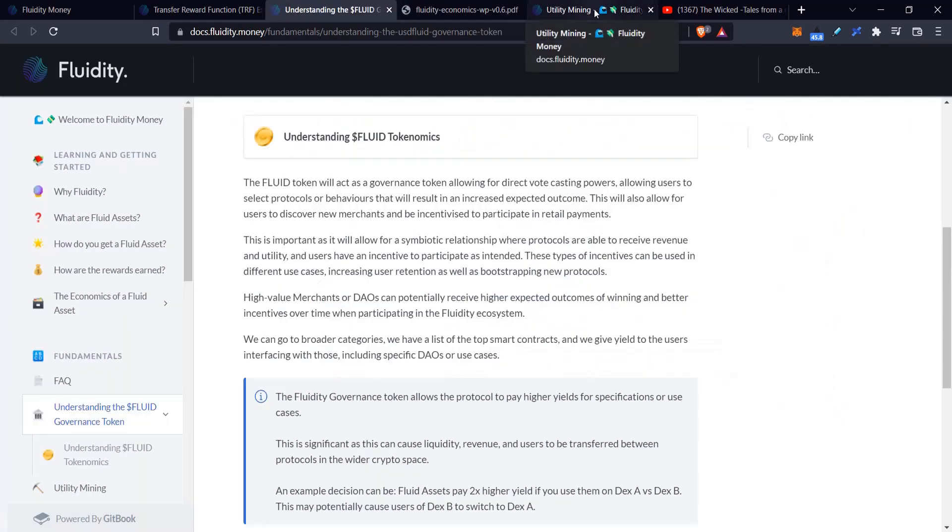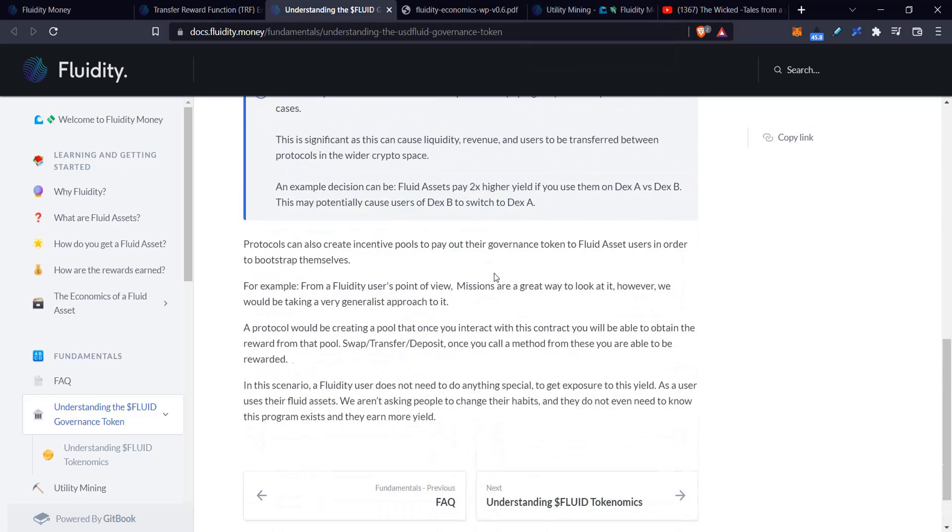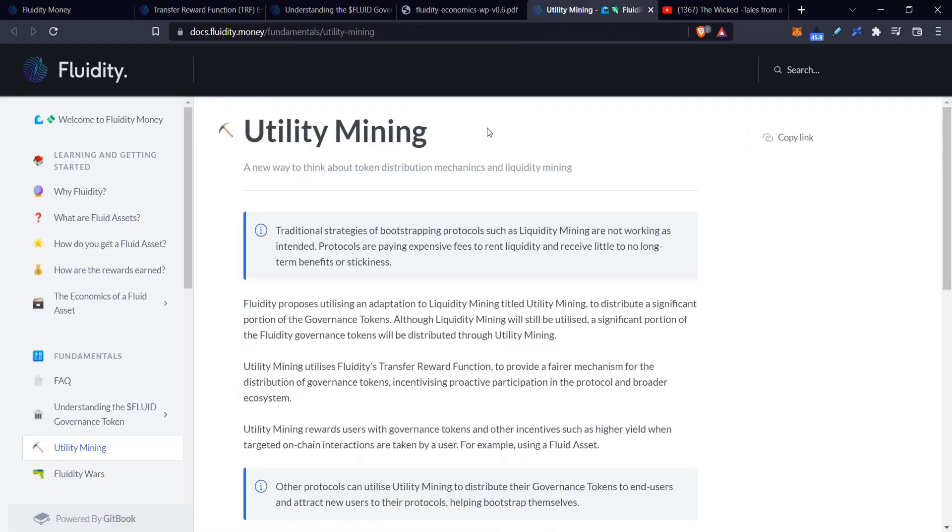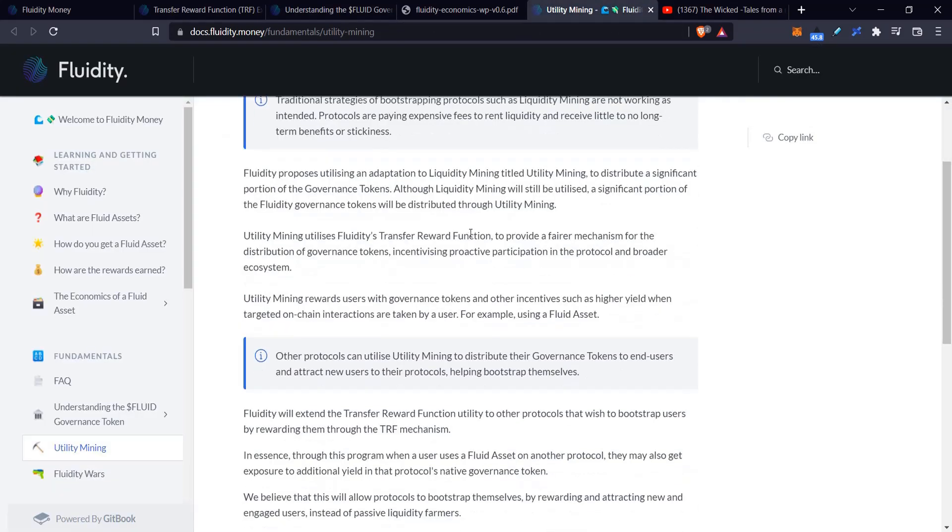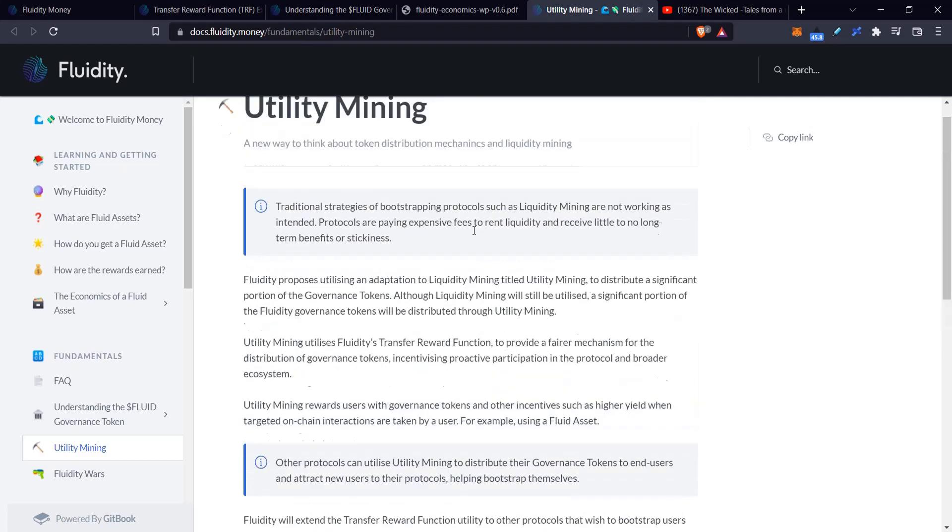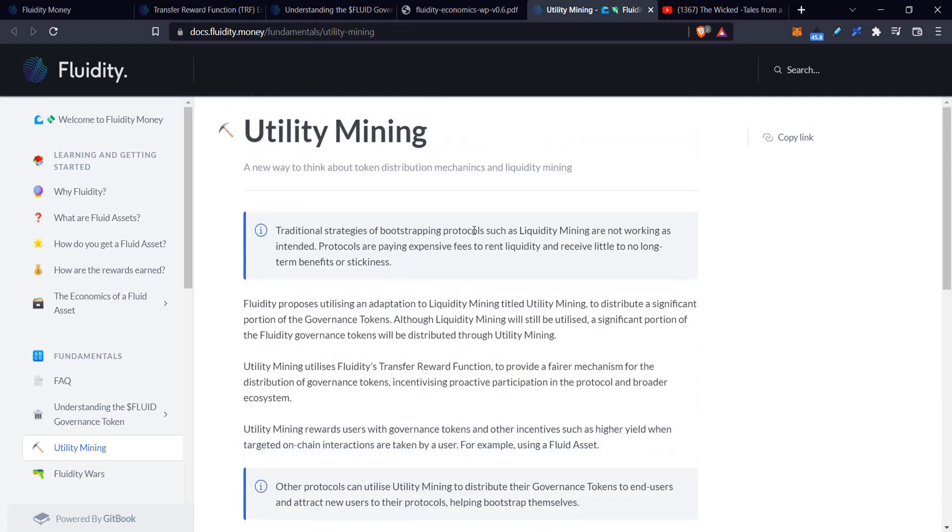Let's go to the utility mining tab. Basically, what they're suggesting is that protocols have liquidity mining as the most important thing right now—like the Curve wars and all these things about having sufficient liquidity. You pay people to put their capital for other people to use, to provide liquidity to pools, and you reward them with your governance token. They'll get trading fees plus governance tokens like CRV or Boo or whatever token.